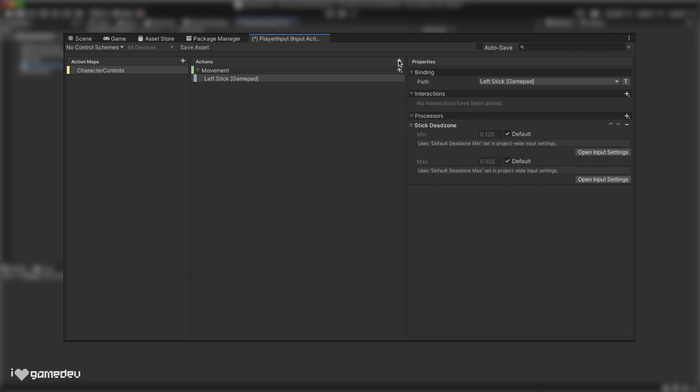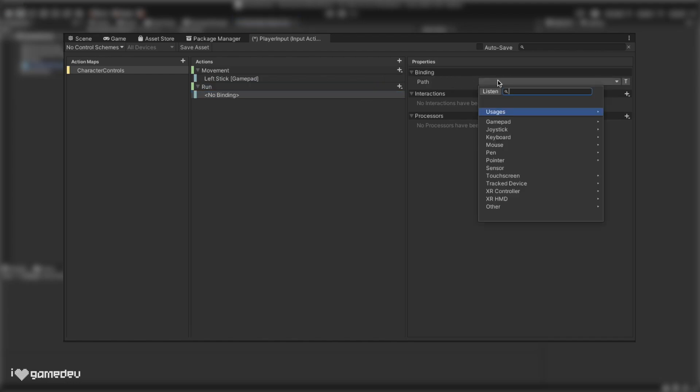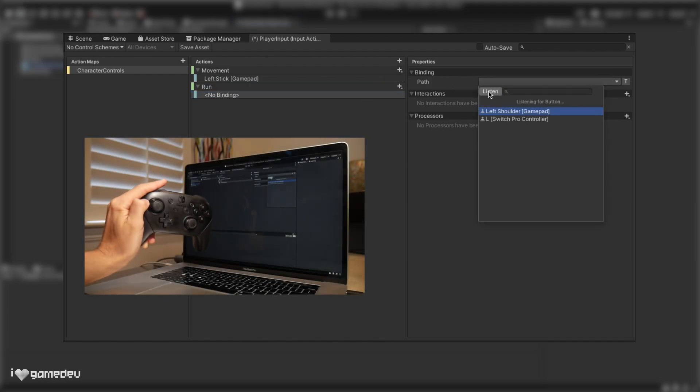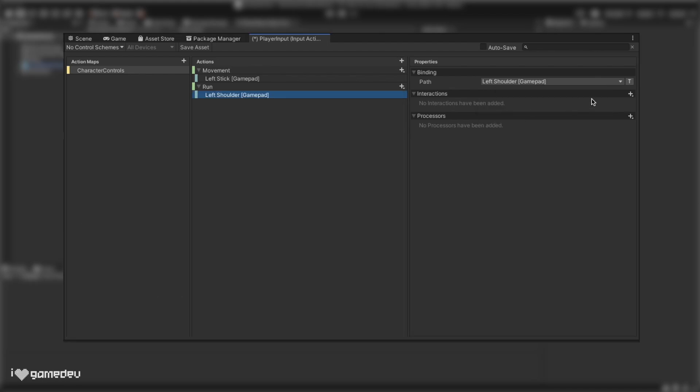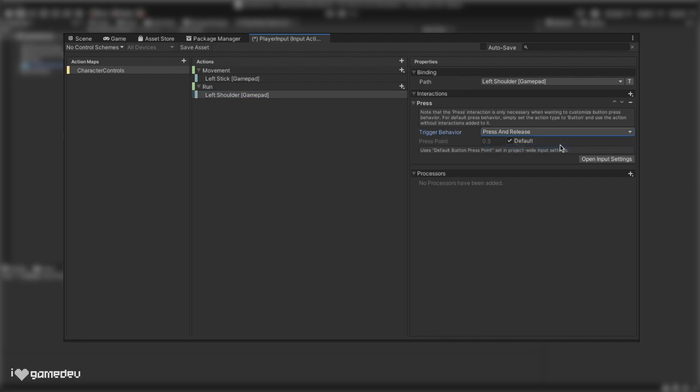Let's create one more action, title it run, set it as a button, and then map it to the left shoulder button. We'll add the press interaction and select press and release from the dropdown. This will trigger the action on the press and on the release, which will be helpful in our code. We'll have our player hold this when they want to run.